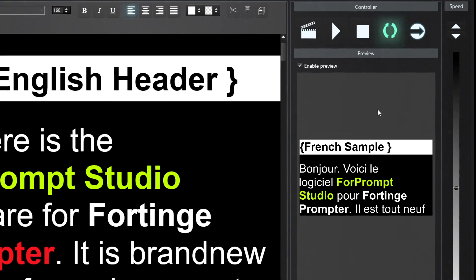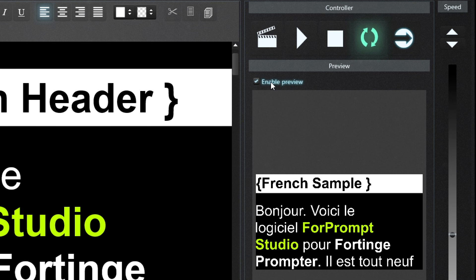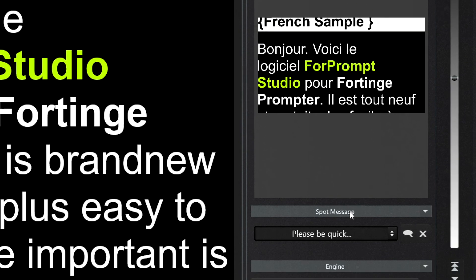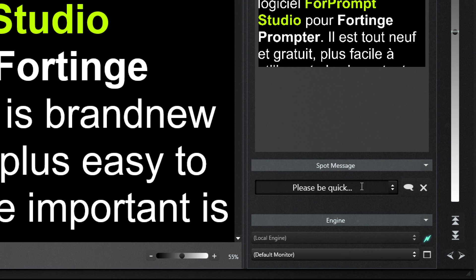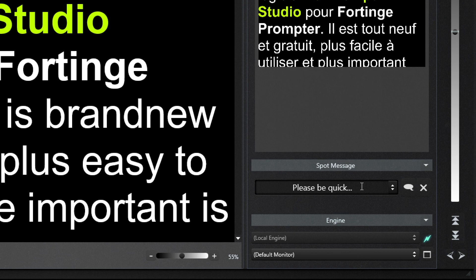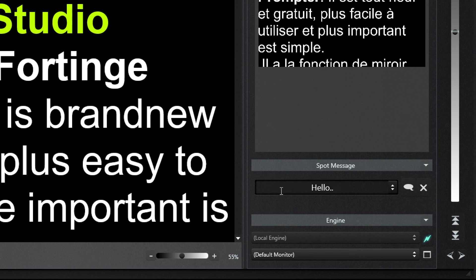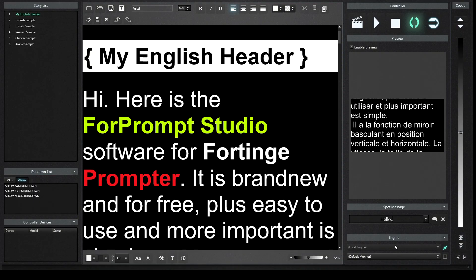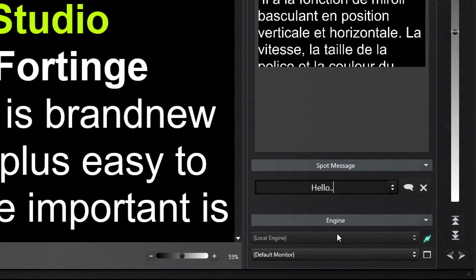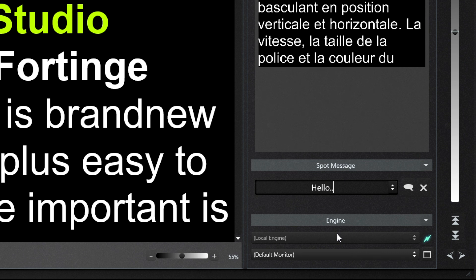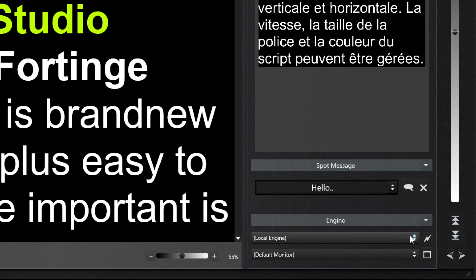You can open and close the preview screen with the Enable Preview checkbox, and follow the engine screen instantly. From the Spot Message panel, we may send a message to the presenter in the corner of the engine screen when the presenter is not using headphones or when the headphone connection is lost. Text, countdown, and time can be sent by Spot Message. In the Engine Panel, 4Prompt Studio has the ability to control different engines on the network thanks to its IP-based server-client architecture. An editor can manage multiple engine screens, and you can choose which monitor to send the engine screen to.